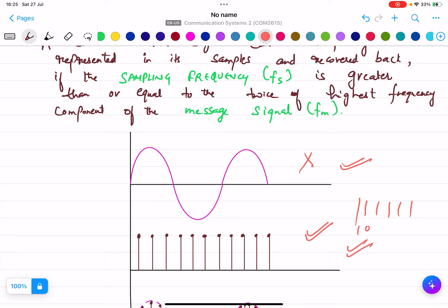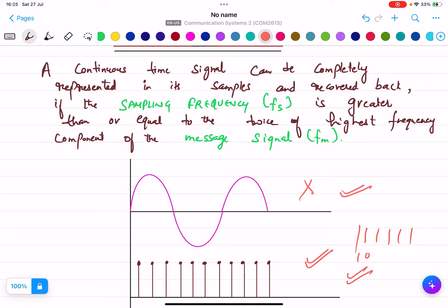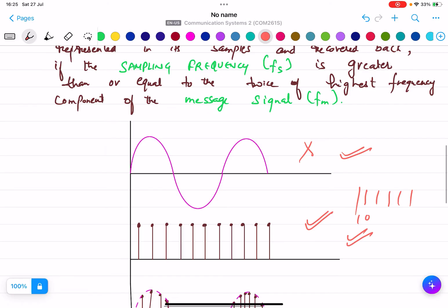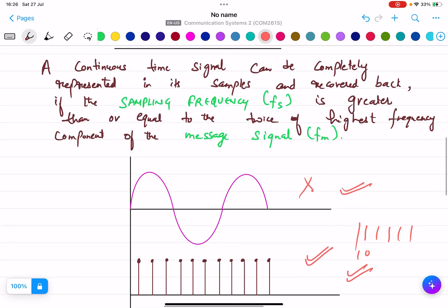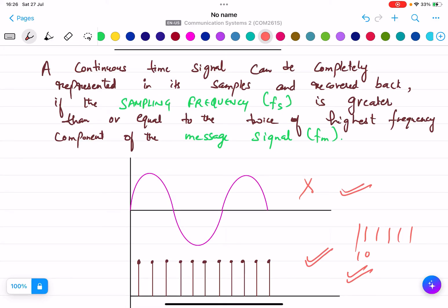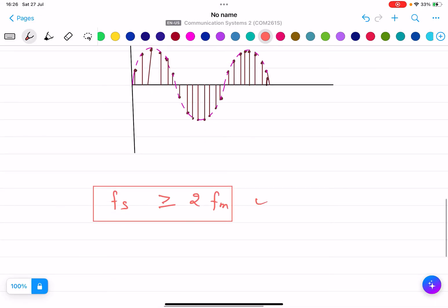Whatever you speak into the mic is the digital signal, and what the audience is listening to is again the continuous time signal. So the continuous time signal is changing into digital, and then the digital signal is again changing back into the continuous time signal. For this we require a sampling frequency — what is the condition that the original message signal will be recovered back without any disturbance? The sampling frequency fs must be greater than or equal to twice the highest frequency of the message signal.